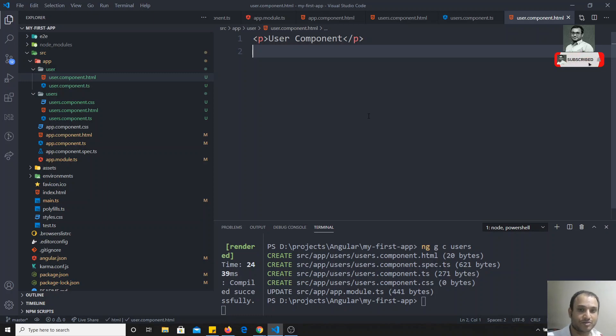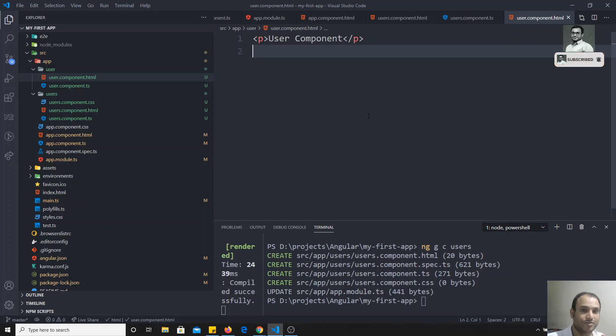This is how we can create a component using Angular CLI and use one component inside another. If you have any doubts or suggestions, please post in the comments below, and if you like this video, don't forget to subscribe. Thank you!